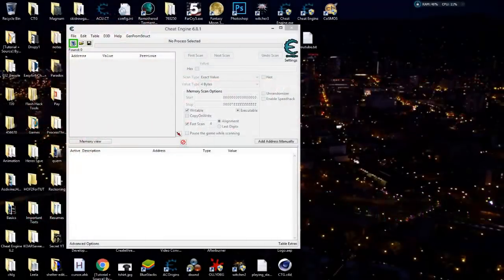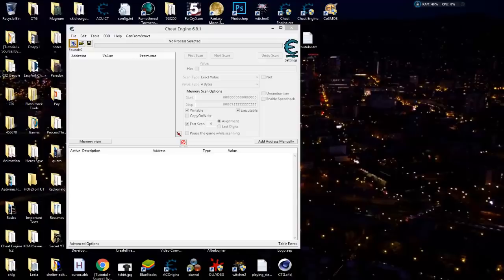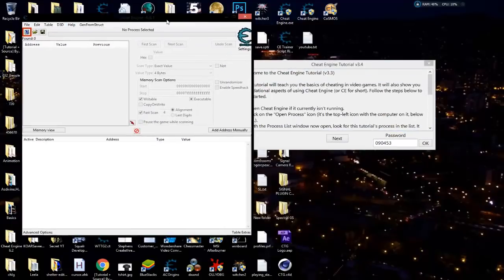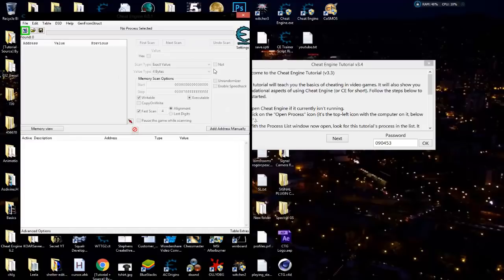Hey guys, Chris Bate with Cheat the Game coming back at you. Today we're going to continue on with back to basics — this is basically for the newer people. If you've been keeping up with the series, you know we are on step number six. We're doing the 64-bit version of the tutorial. When you get through step six it starts talking about pointers, and step seven talks about code injection, then step eight talks about multi-level pointers. Today we're going to be talking about pointers and multi-level pointers.